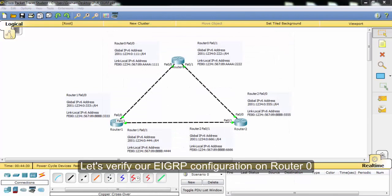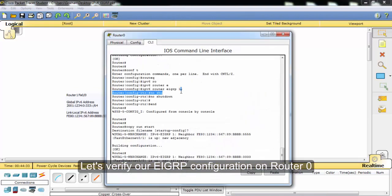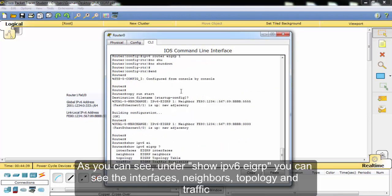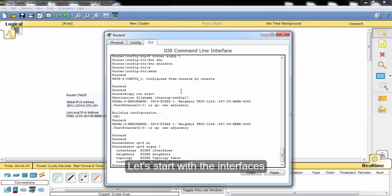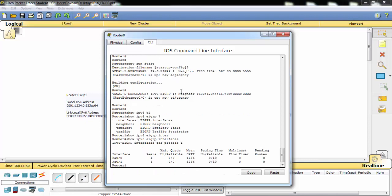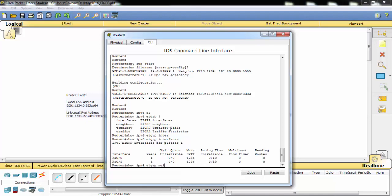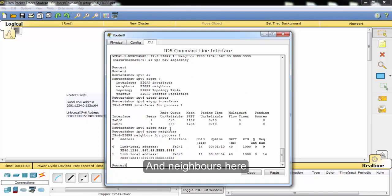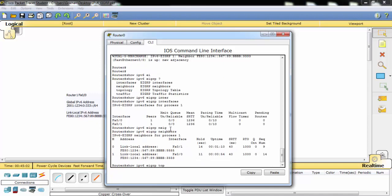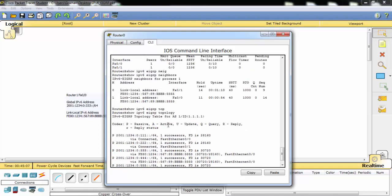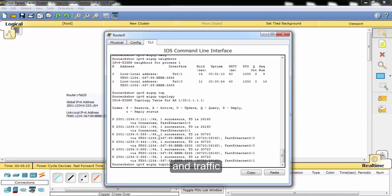Let's verify our EIGRP configuration on Router 0. As you can see under 'show IPv6 EIGRP', you can see the interfaces, neighbors, topology, and traffic. Let's start with interfaces — you can see GigabitEthernet 0/0 and 0/1 here. And neighbors here. Topology. And traffic.